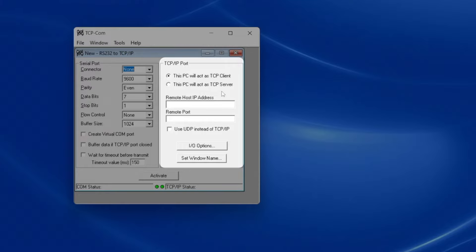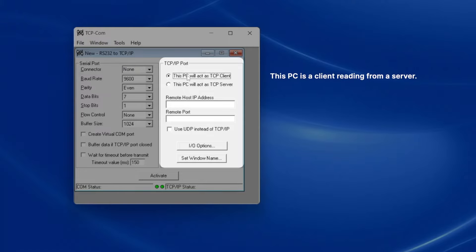This computer is just reading data, so it's acting as a client that will request data from the server, which is the balance. I'll select this PC will act as a TCP client.